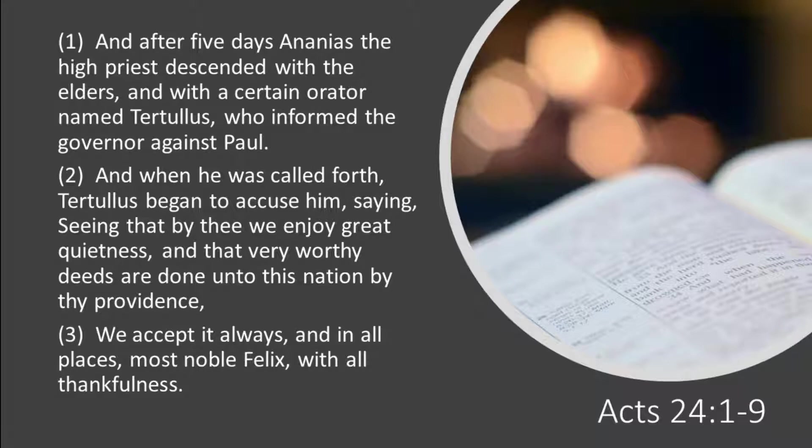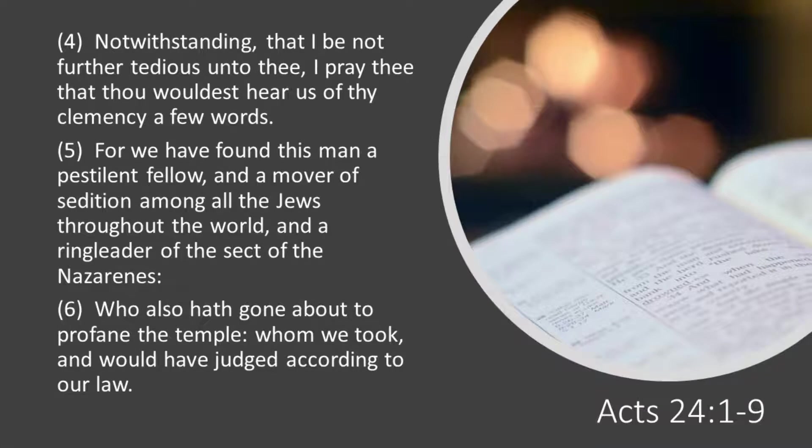We accept it always, in all places, most noble Felix, with all thankfulness. Notwithstanding that I be not further tedious unto thee, I pray thee that thou wouldst hear us of thy clemency a few words.